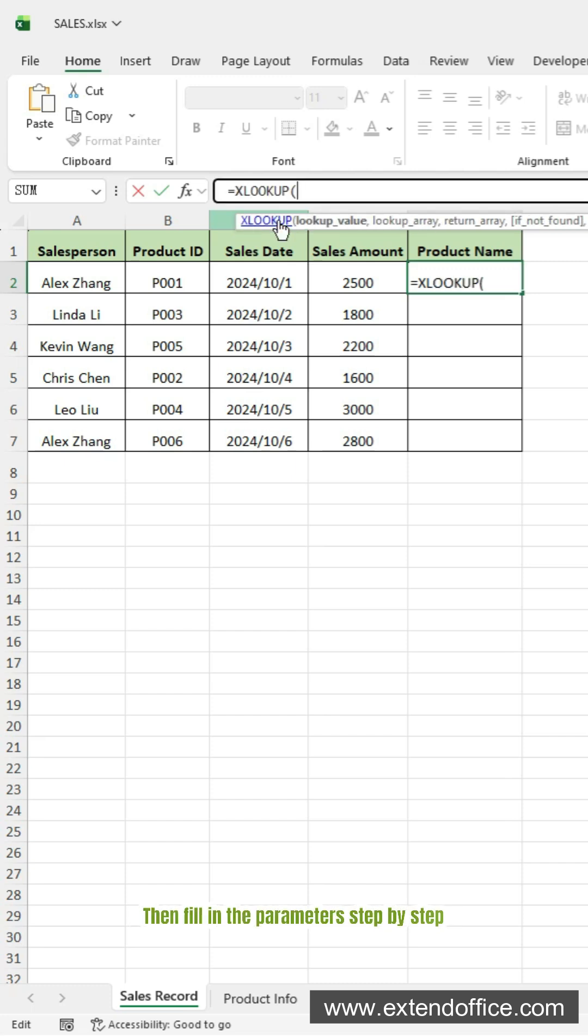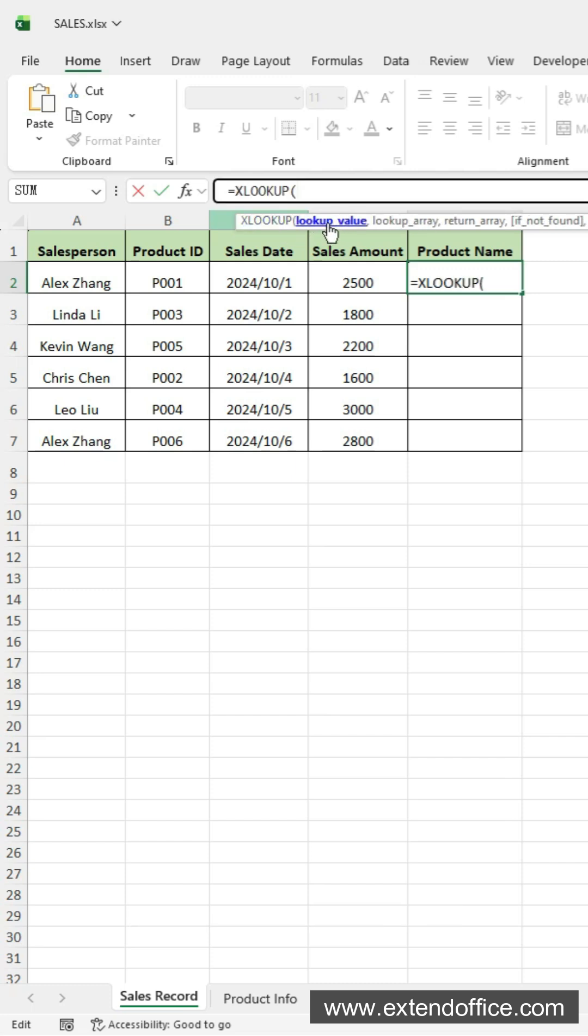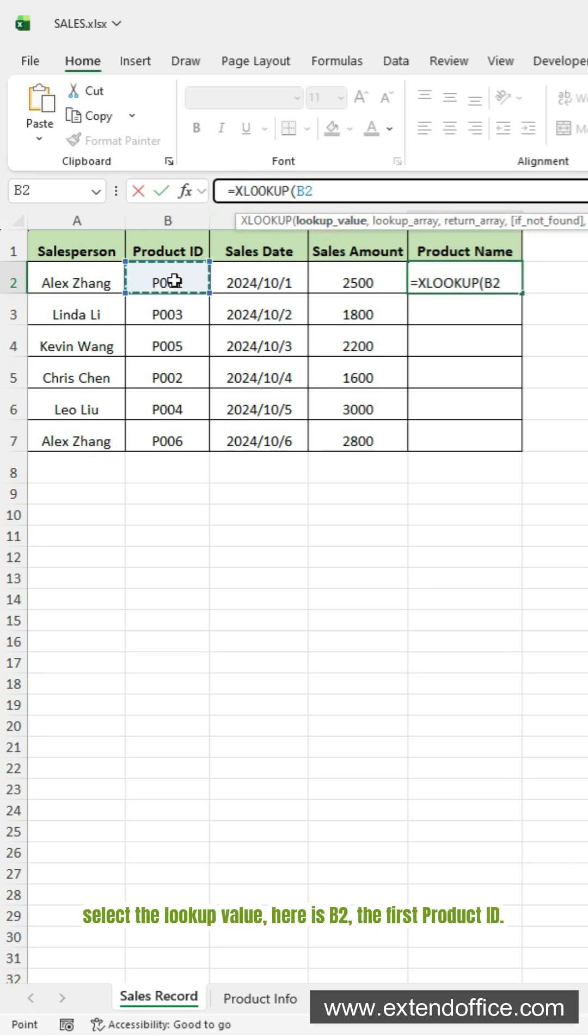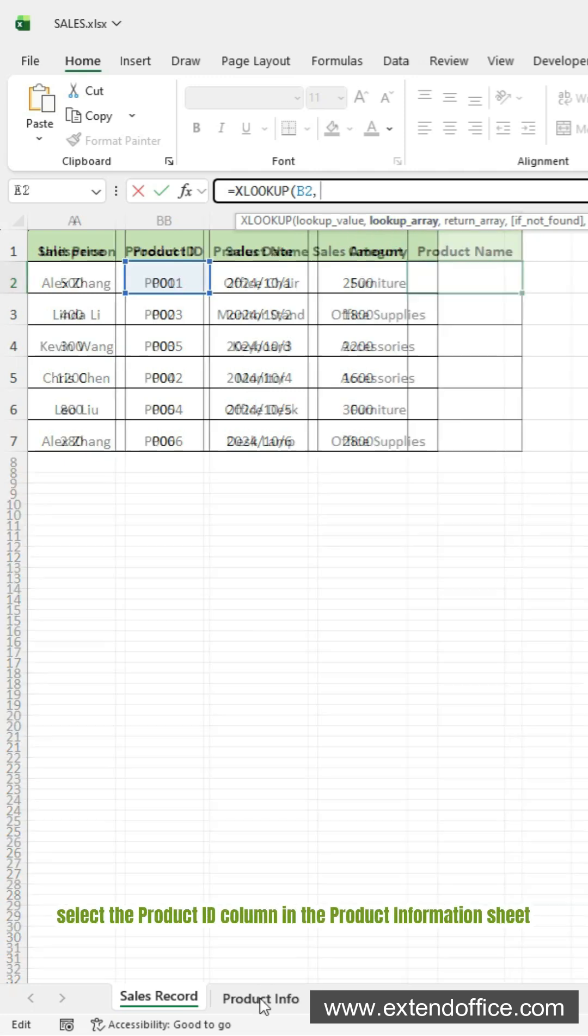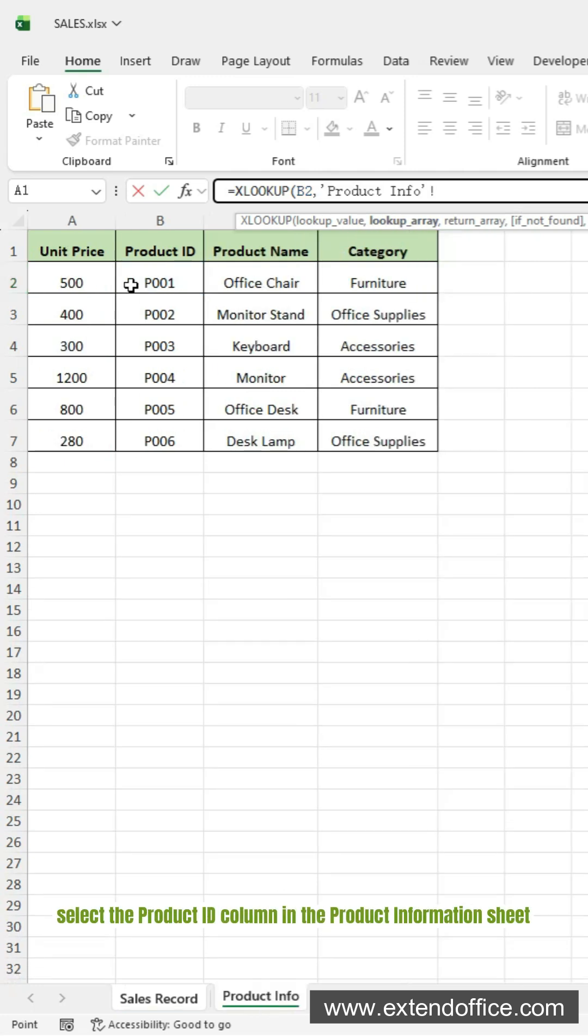Then fill in the parameters step by step. For the first argument, select the lookup value, here is B2, the first product ID. For the second argument, select the product ID column in the product information sheet.